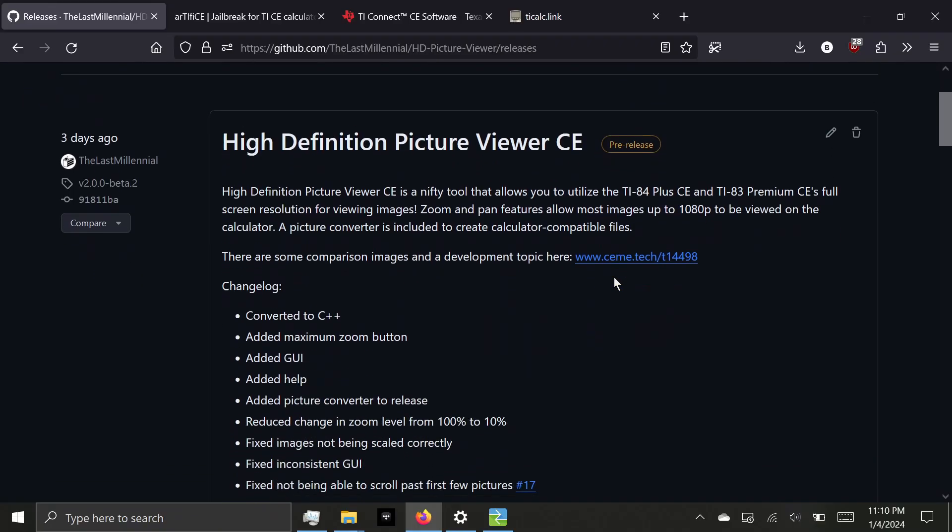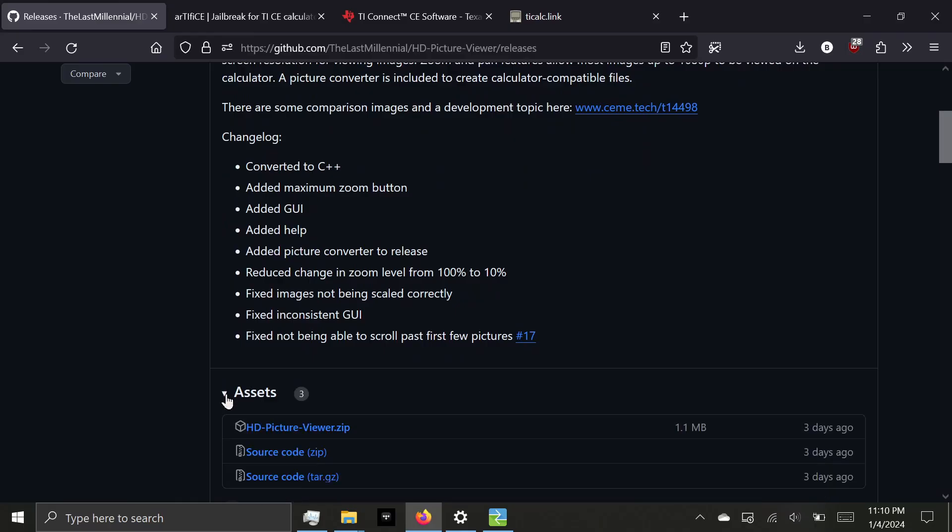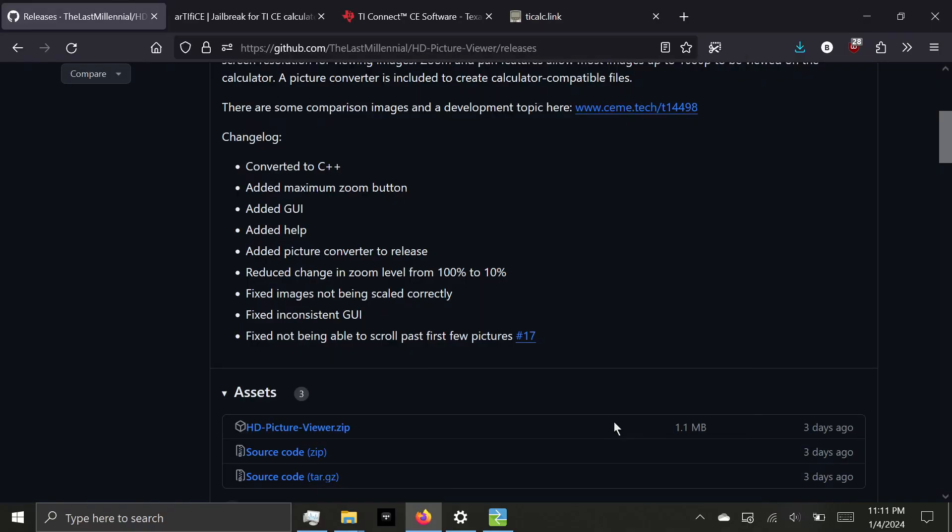Scroll down, select Assets, and download HD Picture Viewer.zip and save this to any file. Now, unfortunately, TI disabled running assembly programs like HD Picture Viewer normally, so we'll have to jailbreak the calculator in order to run it.